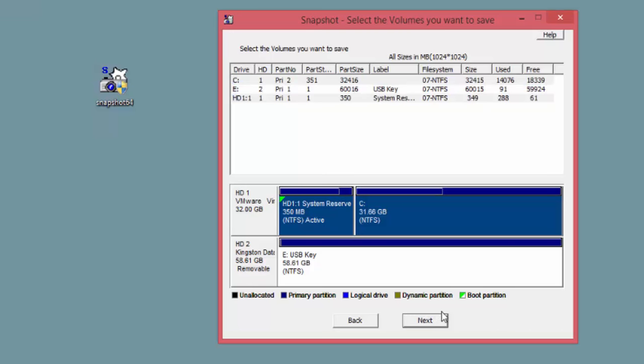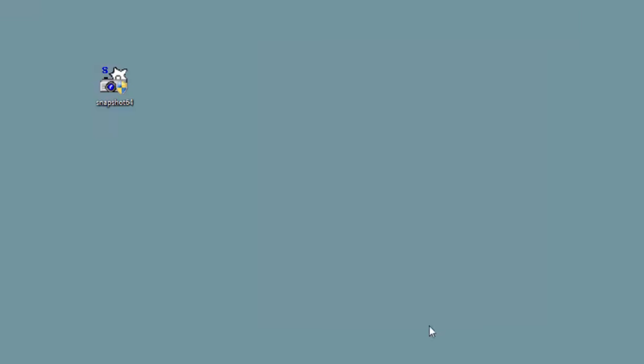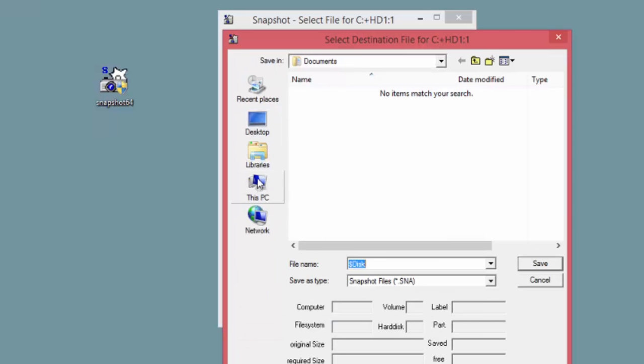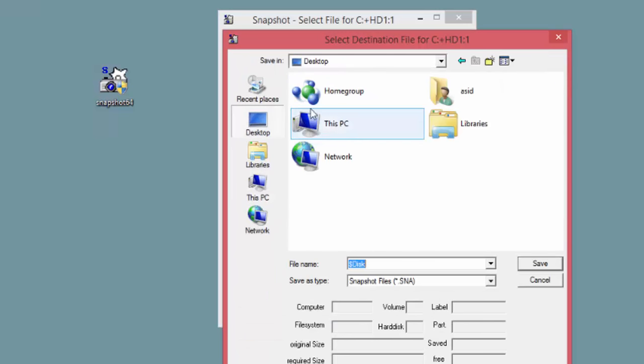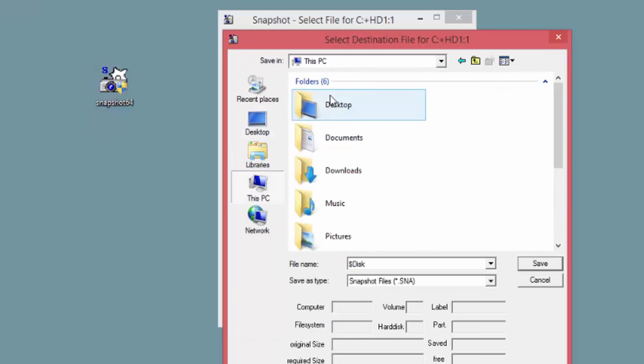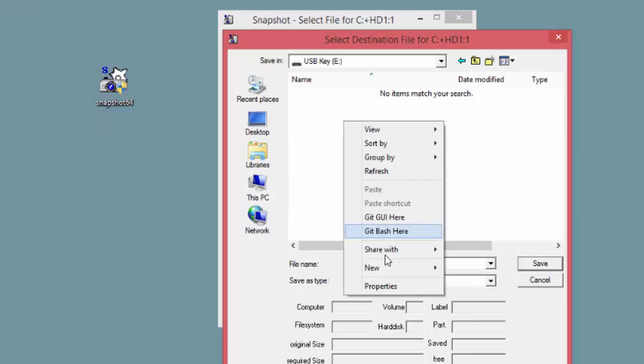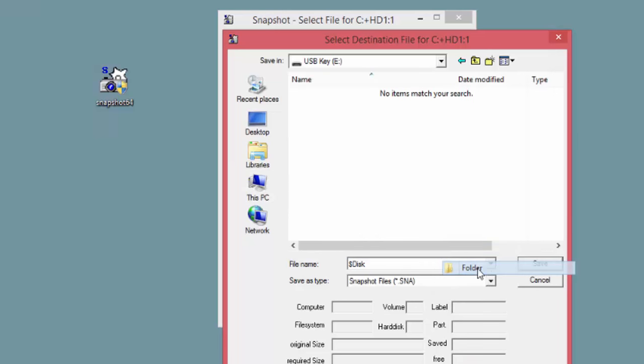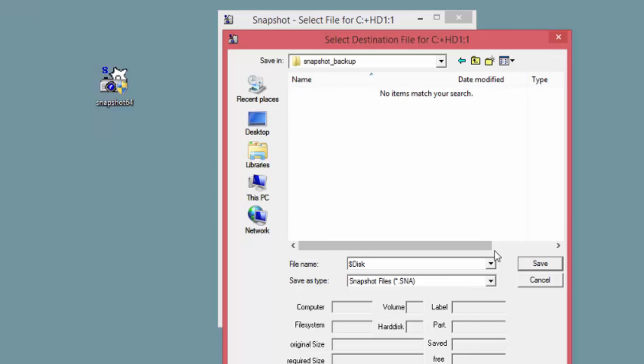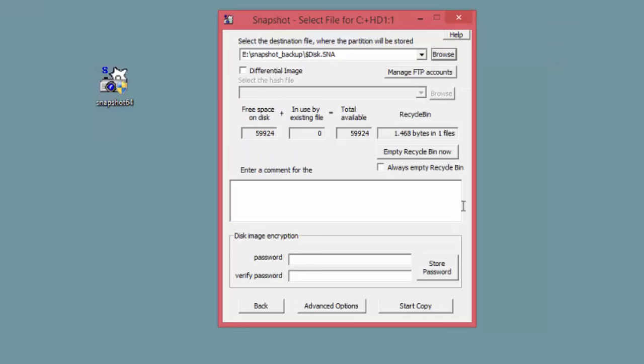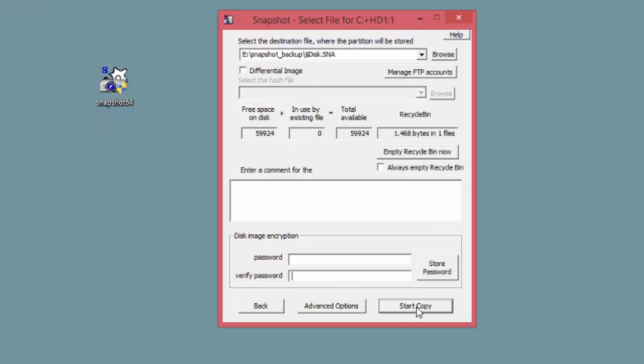Click on next to continue. Select your destination. And click save. You can enter in a password if you wish to protect and encrypt your backup. I'm going to leave it out for this tutorial to try and keep things quick. Click on start copy to start.